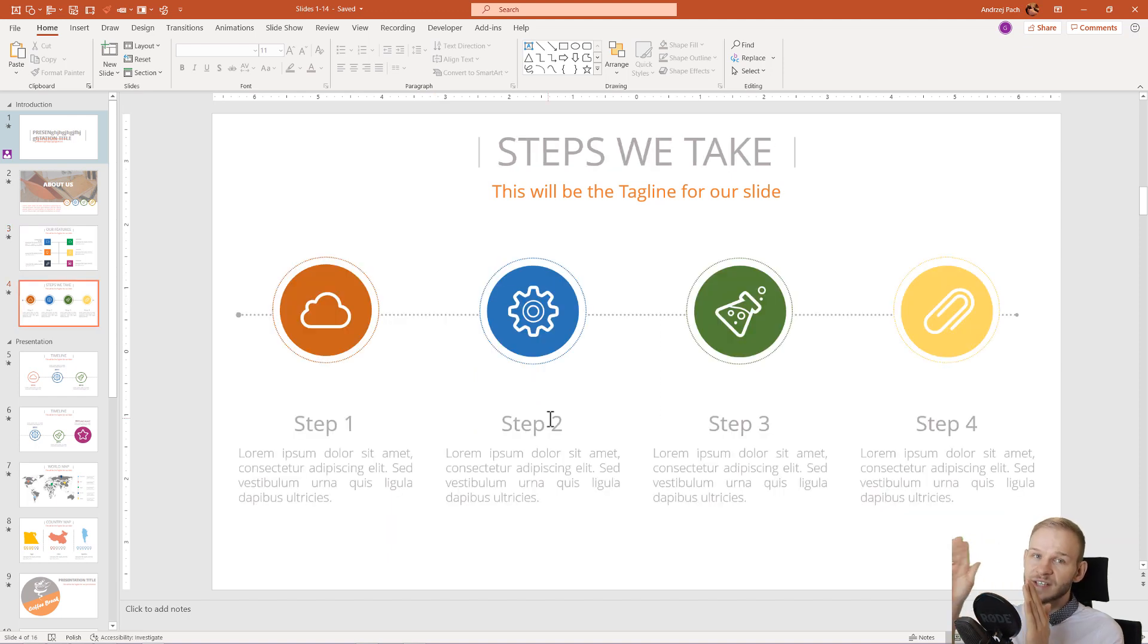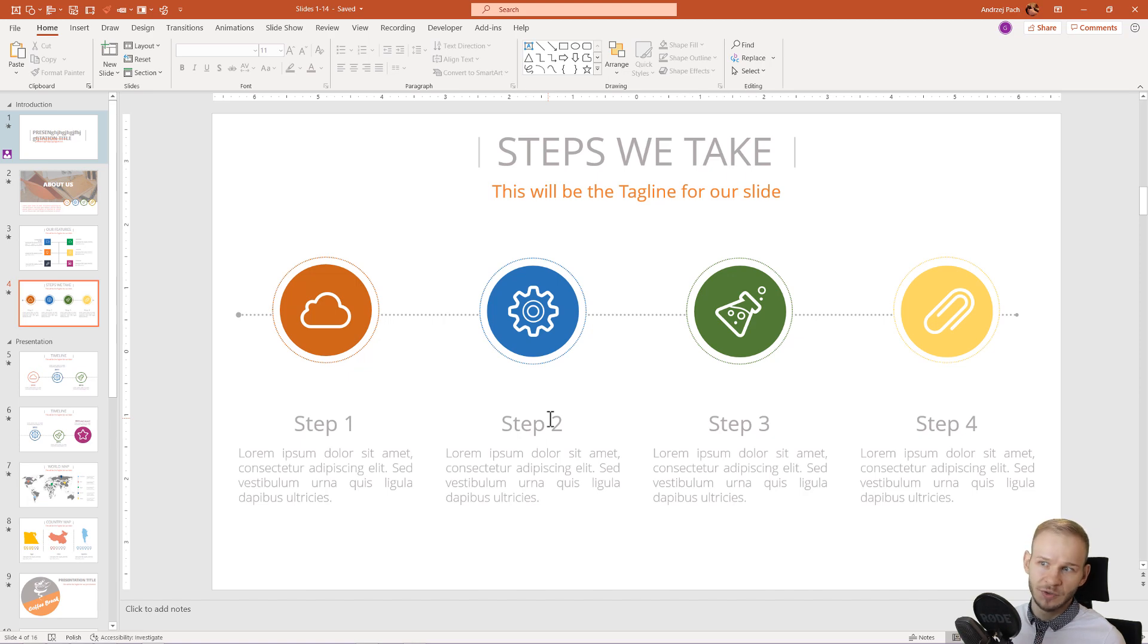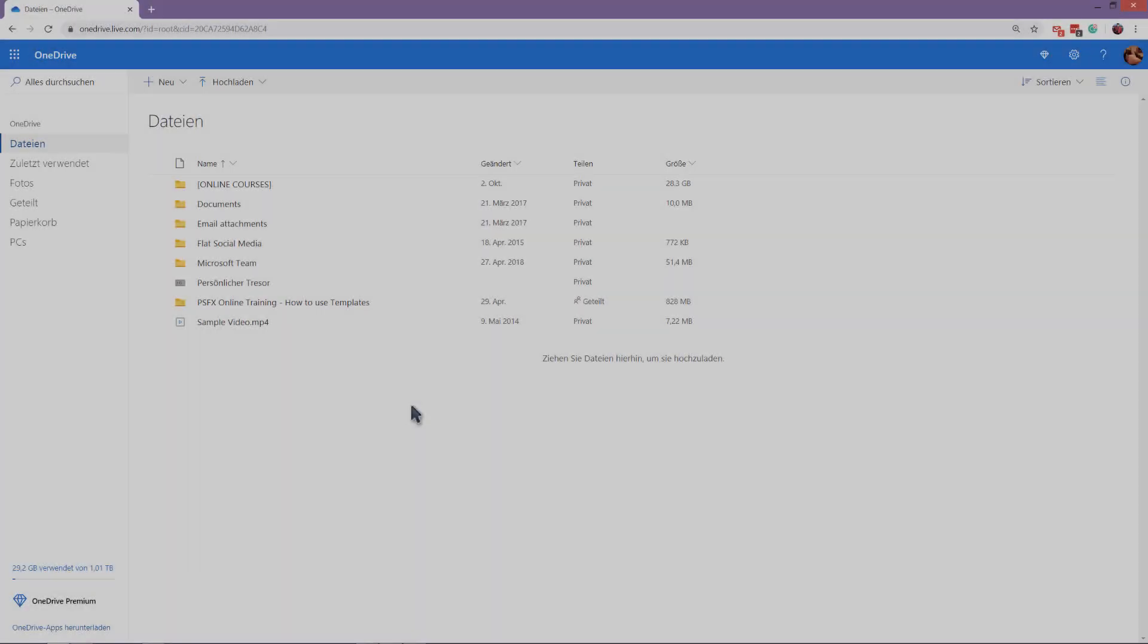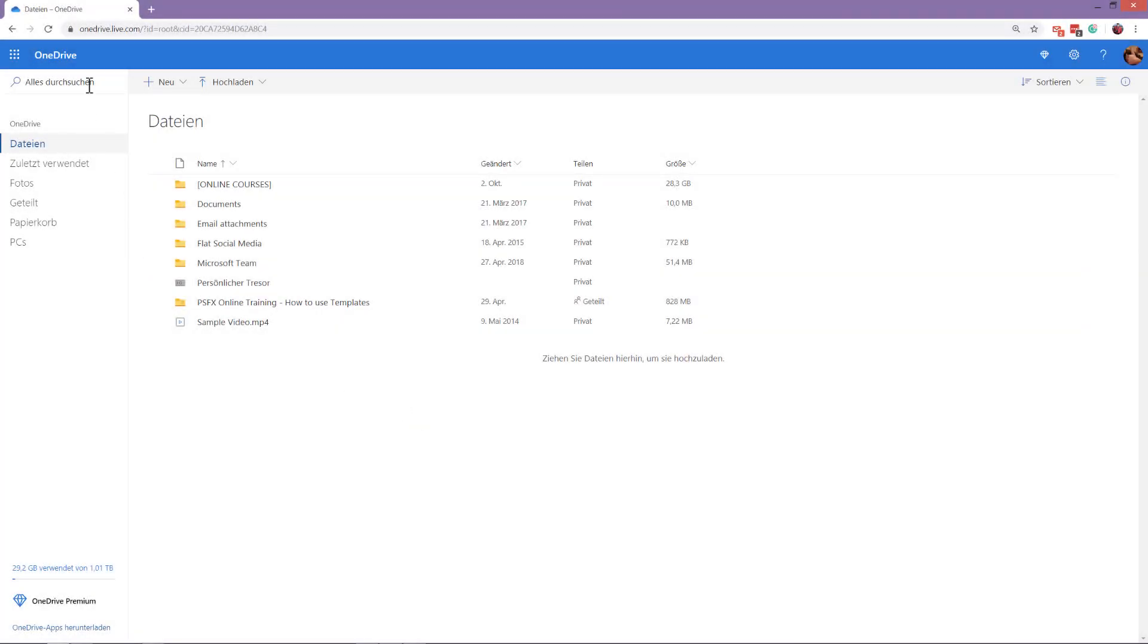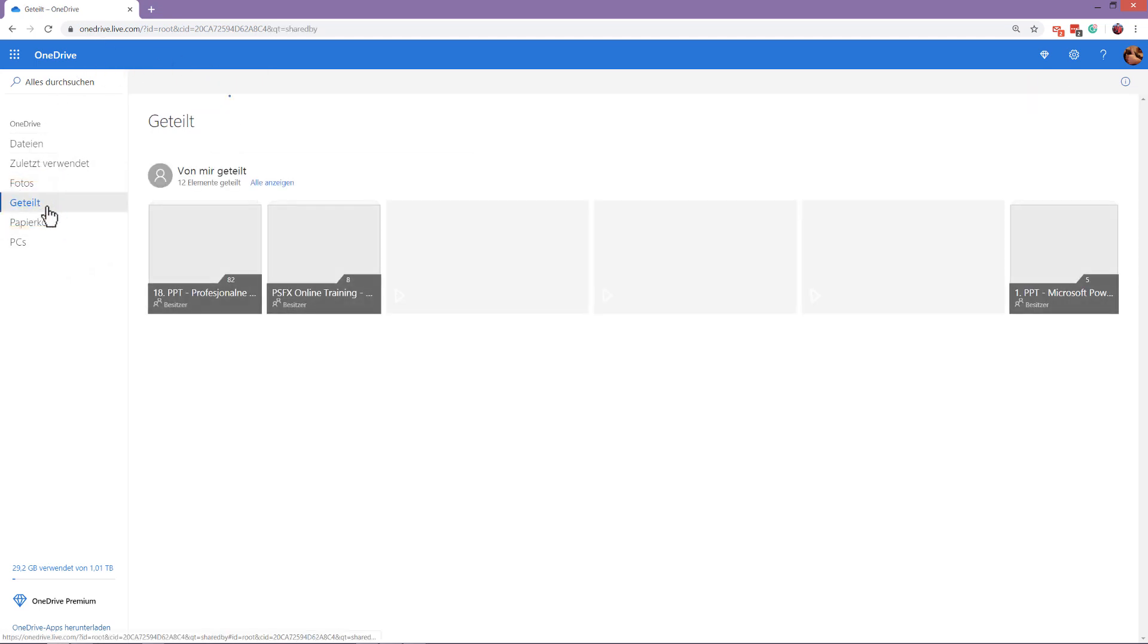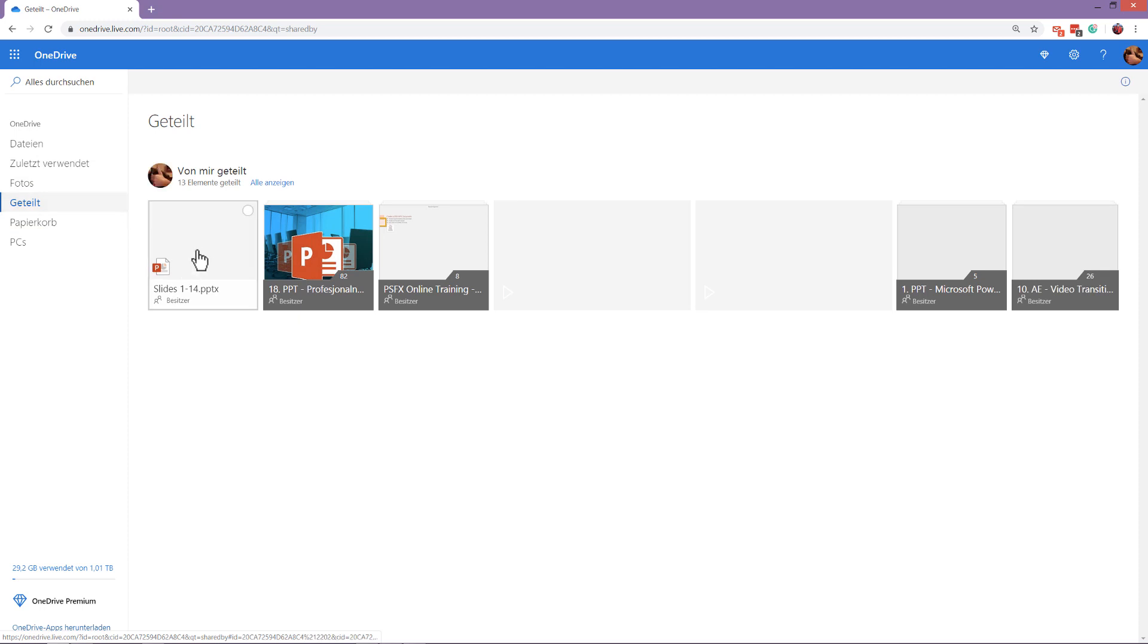Always save your presentation somewhere else before you send it to your client that way. When you're actually logging into your OneDrive, I have it currently in German, you can go to Shared and in the Shared section, you'll have this presentation in your shared files.